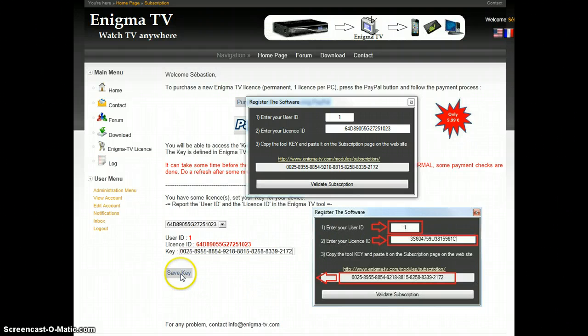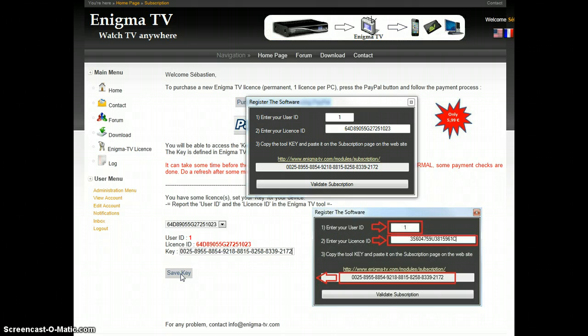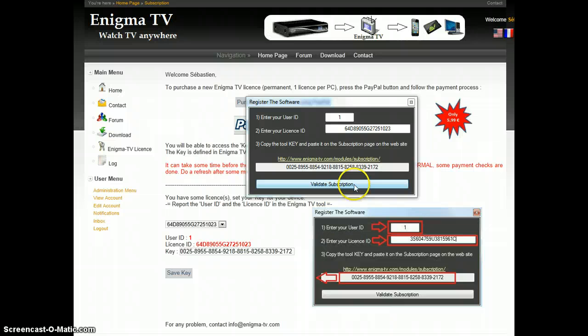Then save the key first on the website. This is now done. After that, I can validate the subscription.